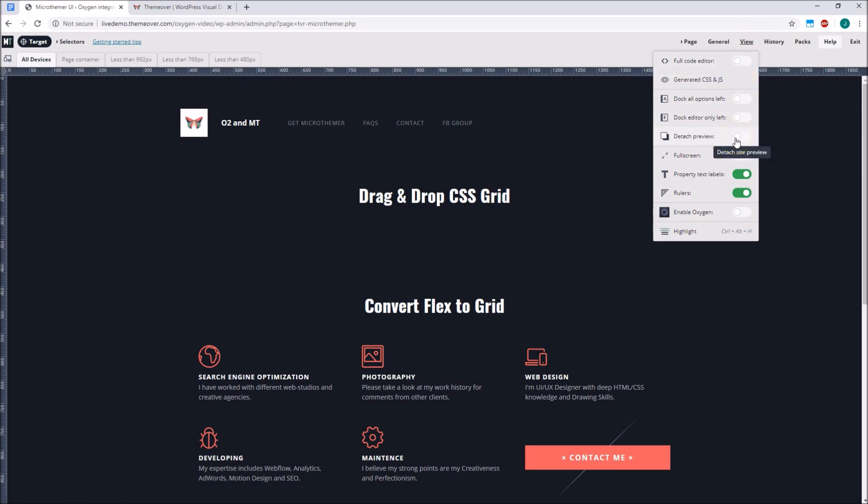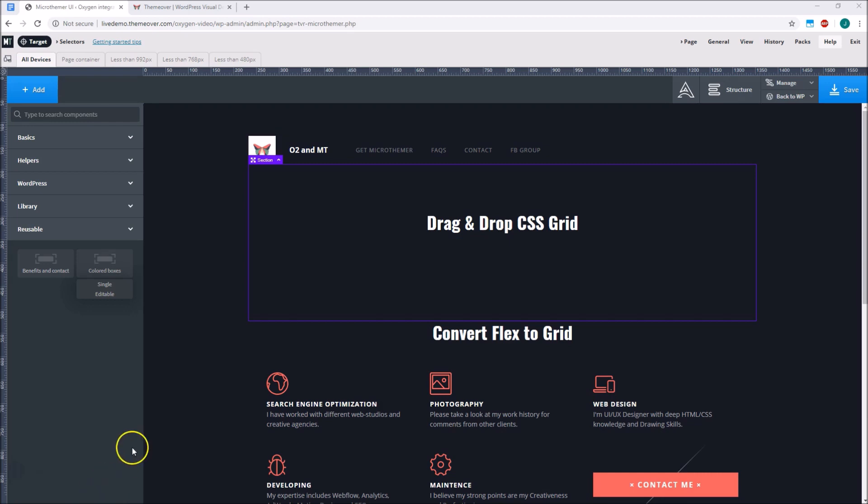or two connected tabs if we're using two screens. We can enable Oxygen inside Microthema via the View menu, or by using the Ctrl-Alt-B keyboard shortcut. Then we can add content with Oxygen and style it immediately with Microthema.